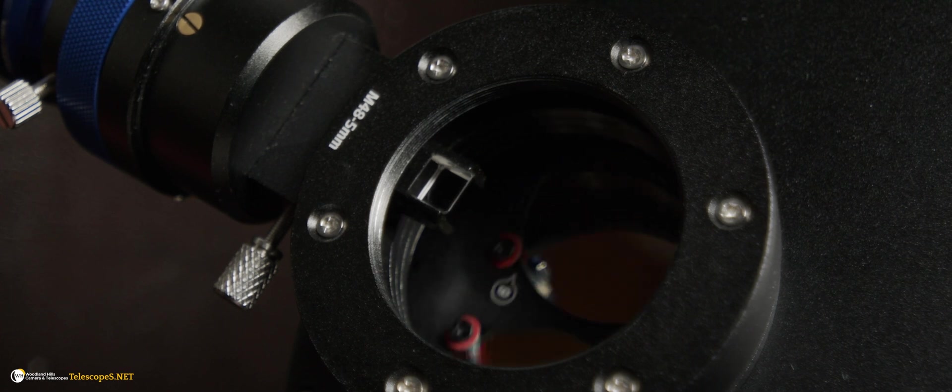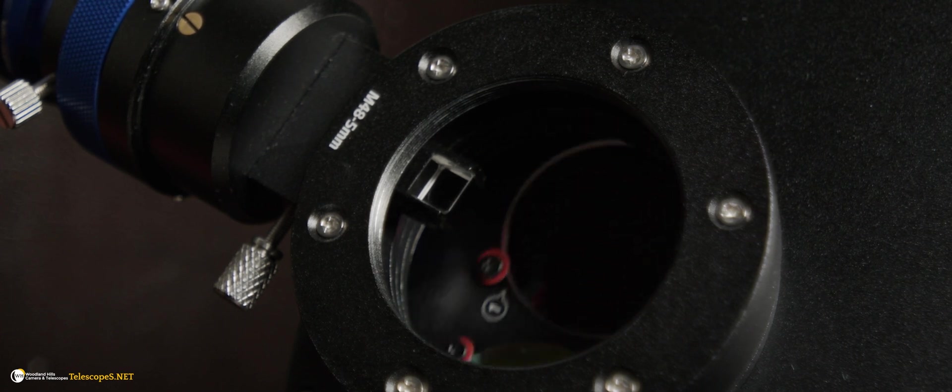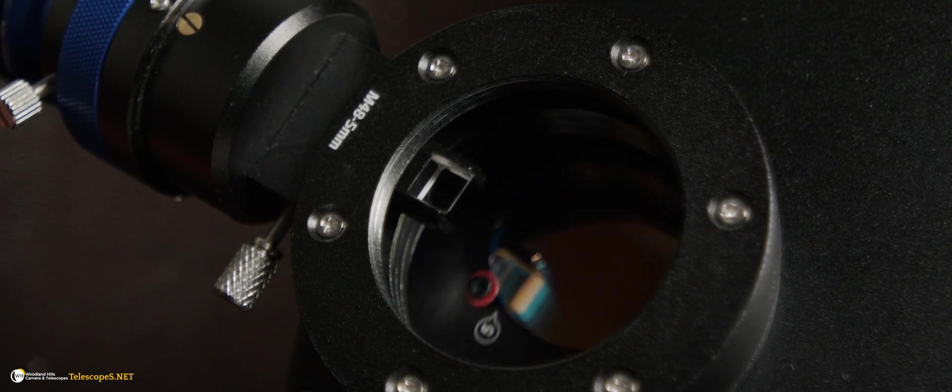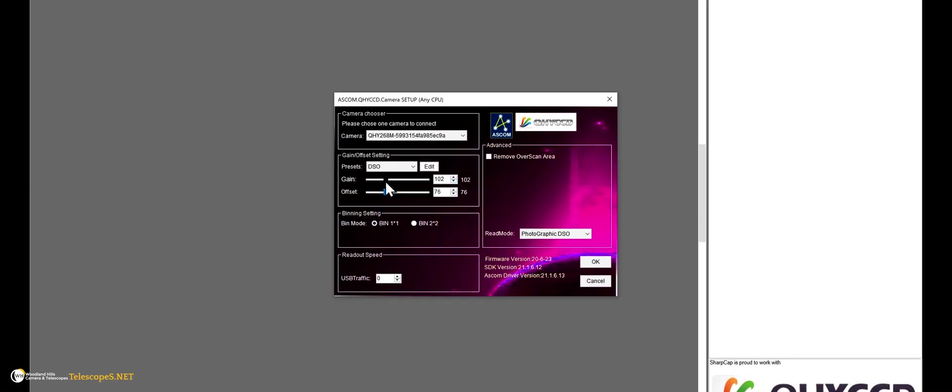One important factor is getting certain settings correct. The most important is the offset. You will need to adjust this to ensure that the histogram of the image is not stuck to the far left-hand side. In this example, we are setting the offset within the ASCOM driver. The gain settings can be adjusted later.